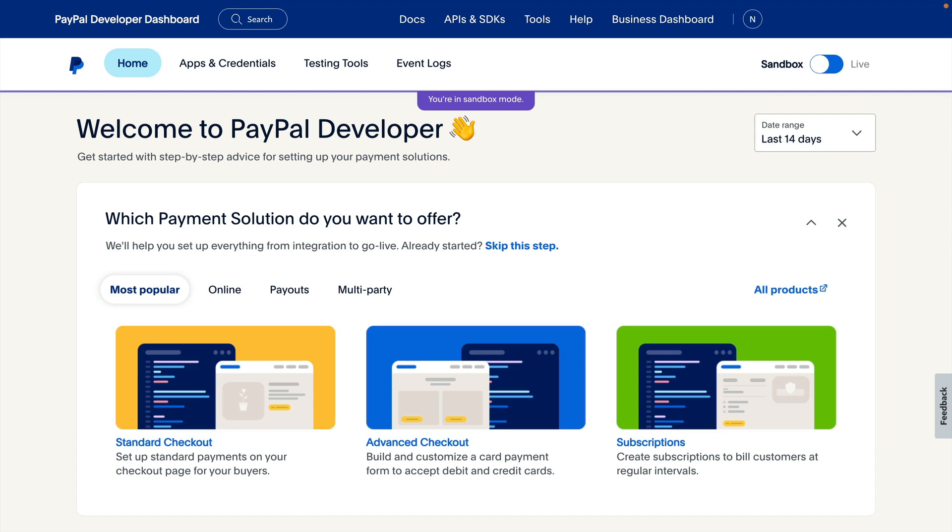Hi, my name is Nekima Prophet. I'm a developer advocate at PayPal. In this video, I'll walk through a standard integration by following the steps in the onboarding banner found on the developer dashboard.